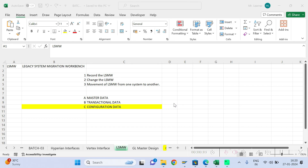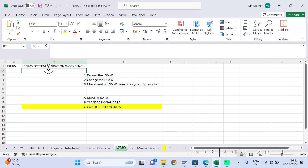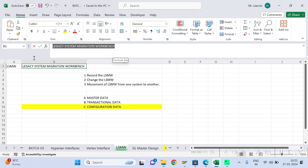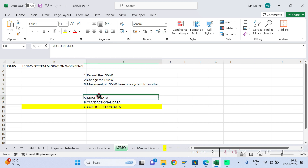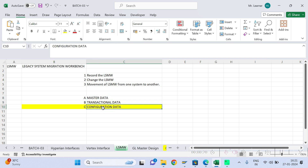Hi everyone, welcome back to my YouTube channel. In today's video we are going to understand a very powerful tool called LSMW. LSMW stands for Legacy System Migration Workbench. LSMW helps you to load master data, transactional data, and configuration data.